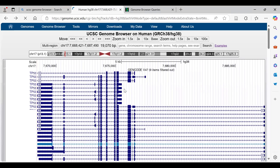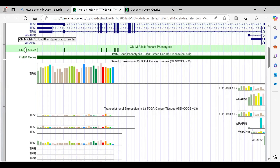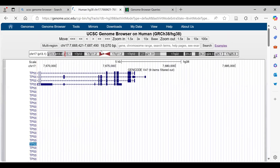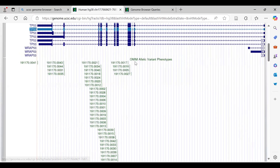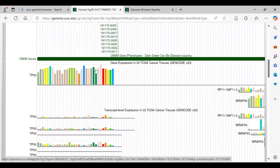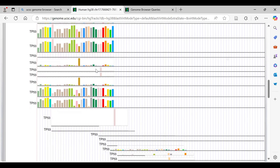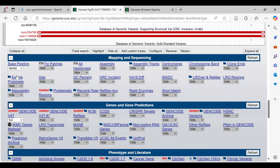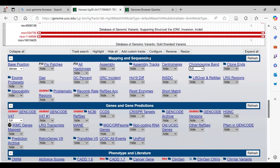One feature here is that you can access the DNA sequence. Scrolling down, we have OMIM alleles associated with the gene. Clicking on it displays OMIM allelic variant phenotypes — for example, non-Hodgkin lymphoma and Li-Fraumeni syndrome. In the Mapping and Sequencing section, you can enable chromosome band visualization by selecting full, and it will appear in your representation.